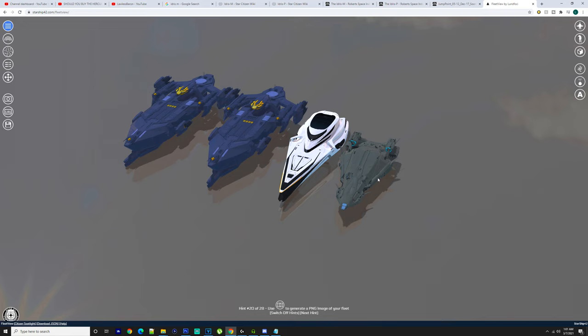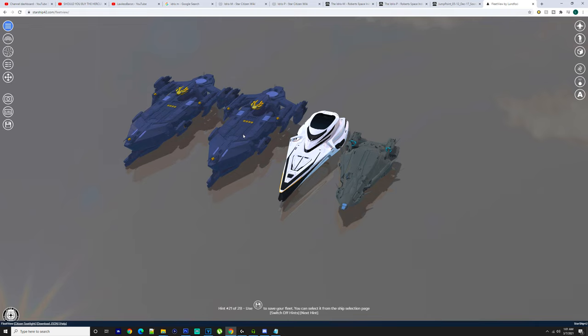We're going to go into the Idris-P and the Idris-M. Now this is for elite buyers—if you've got the money, obviously you don't have to think about which one you want to buy and you don't really have to think about it.